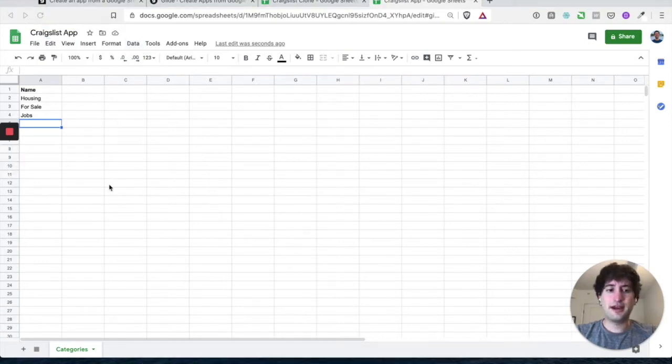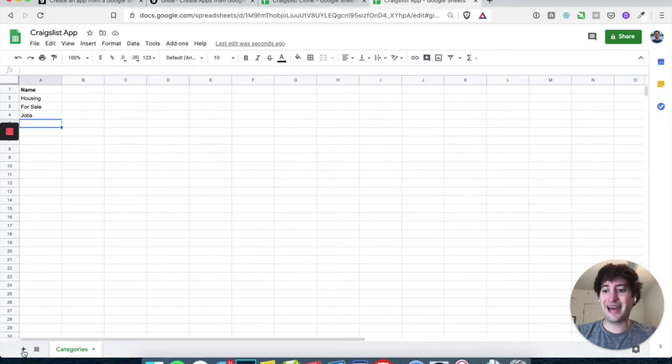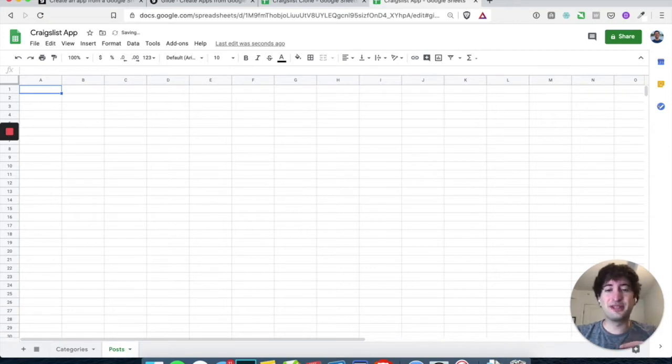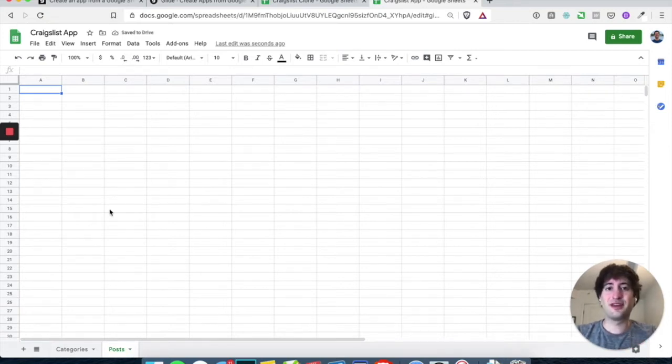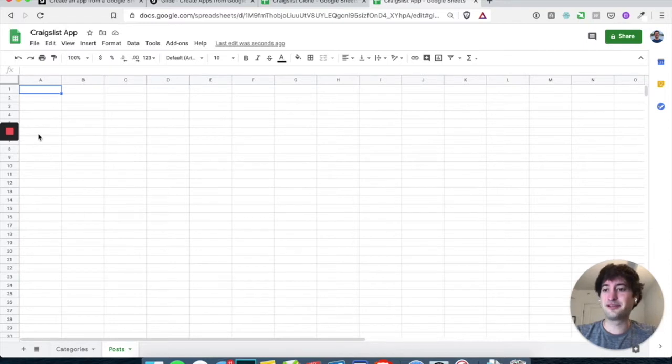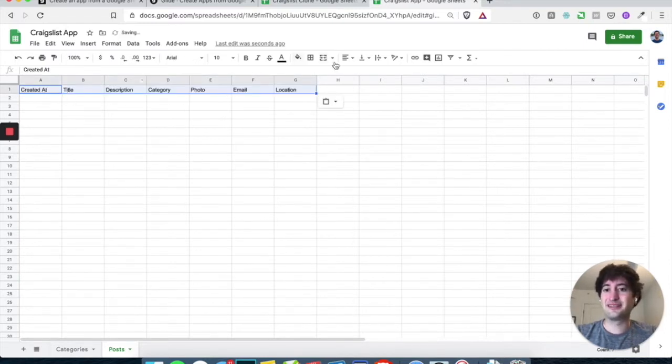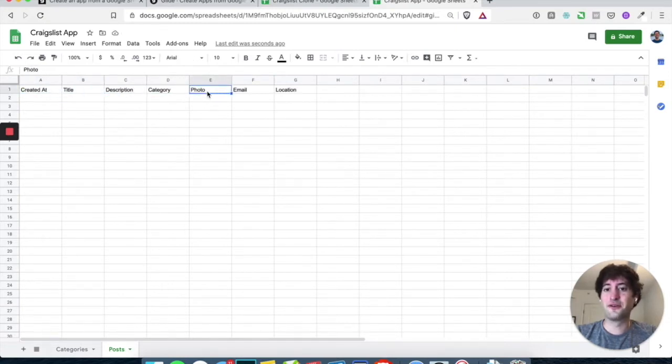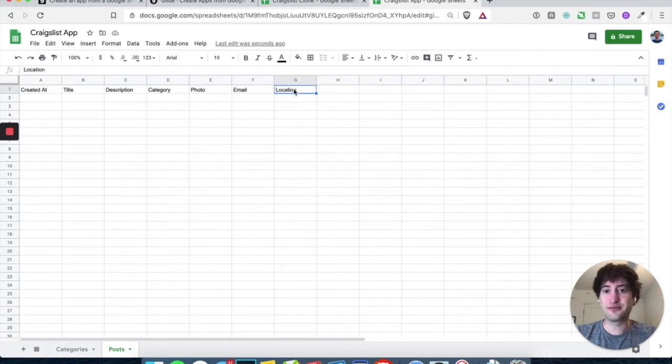And let's also go ahead and let's add a tab here. Let's call this posts. And these are going to be like the posts that people create and that you'll be able to browse. So let's go ahead and I'm just going to paste these in, but you can copy them. So you want to create that: title, description, category, photo, email, and location.